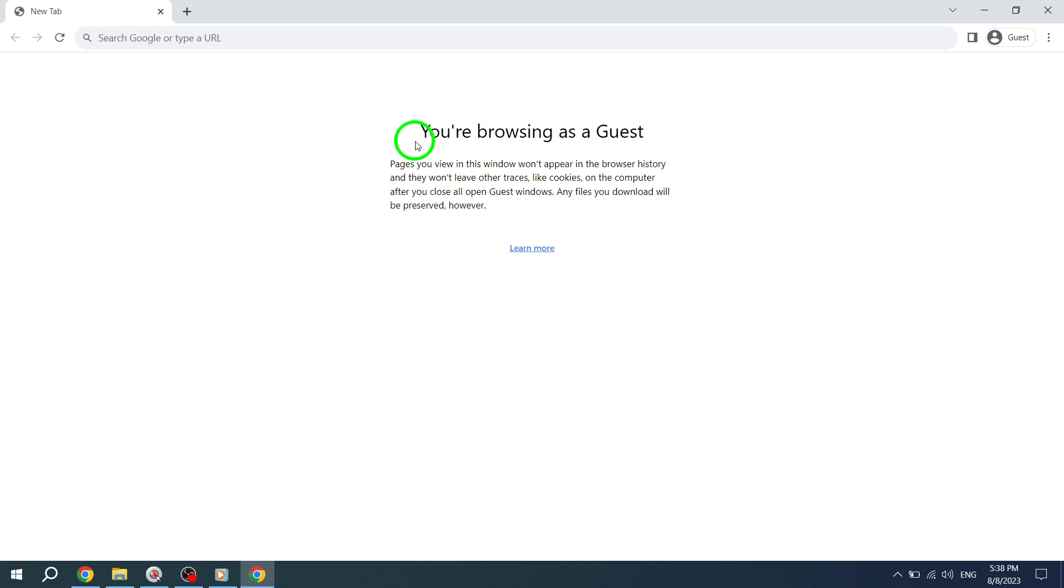Step 4. Congratulations, you're now in Guest Mode. Feel free to browse the Internet without worrying about your browsing history, cookies, or site data being saved. Guest Mode is perfect for sharing your device with others or when you want to keep your browsing activity separate.